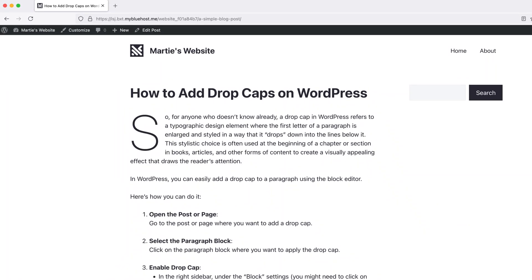Now there's no real benefit to using drop caps on our website other than a style choice, but they do look nice and they're also super easy to add to our pages and posts on WordPress.